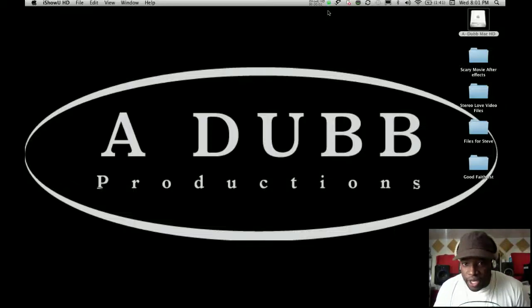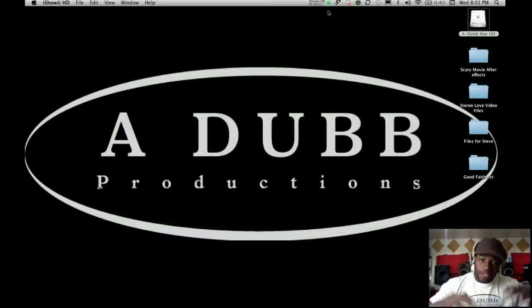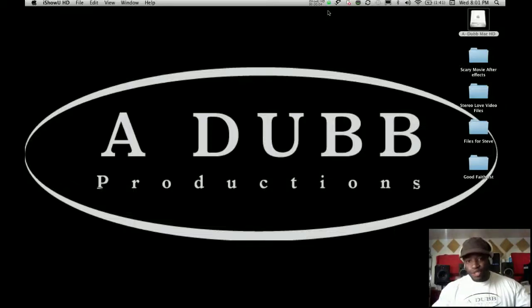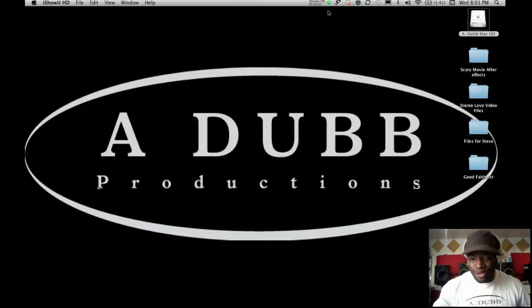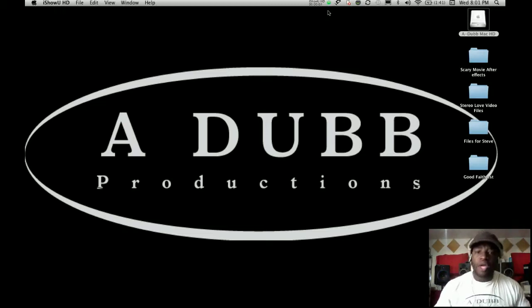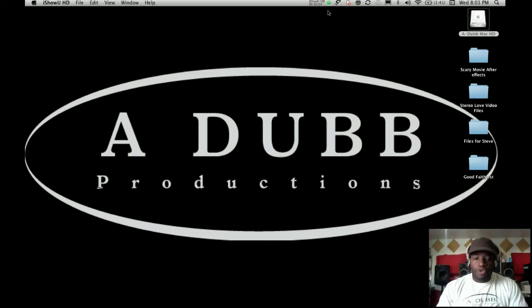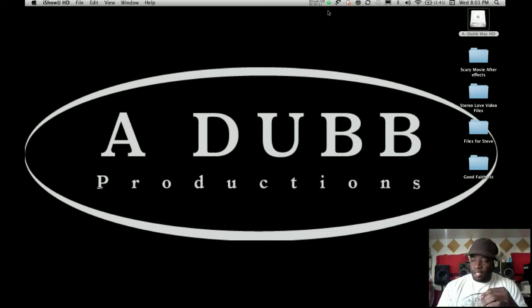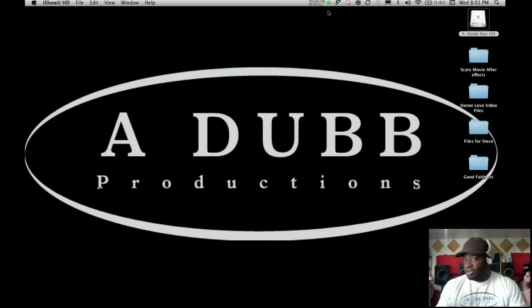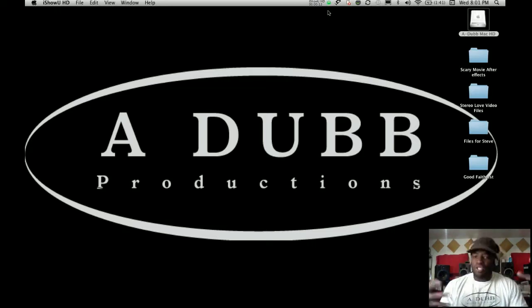What's up, everybody? It's your boy A-Dub here with another exciting tutorial on how to do voiceovers. I know you've all heard about how voiceovers can make you money, and there's a lot of money in voiceovers.